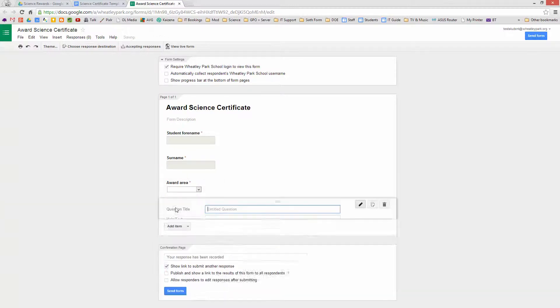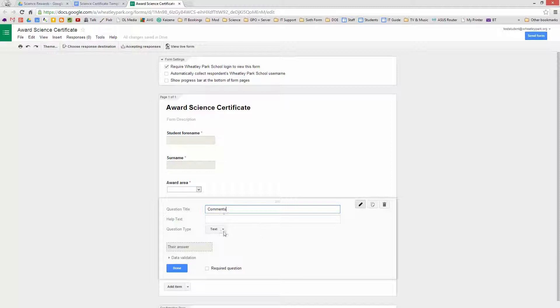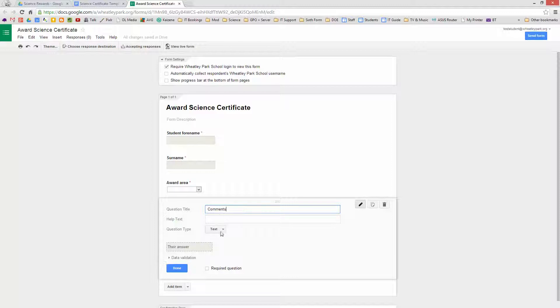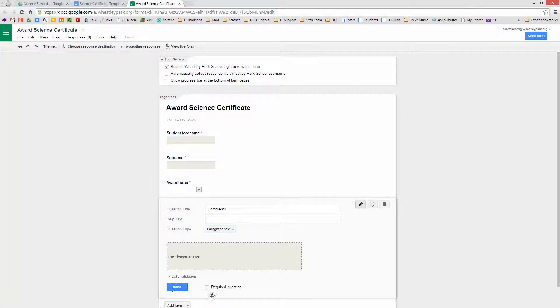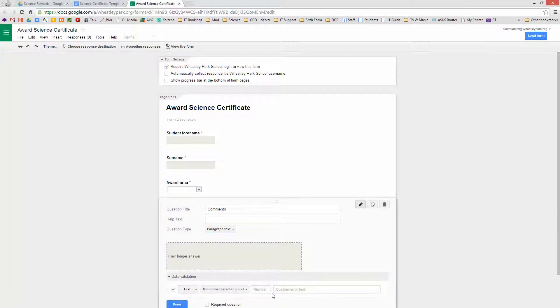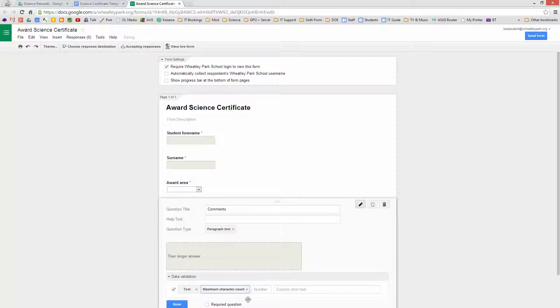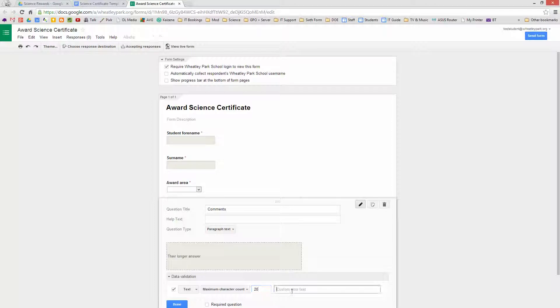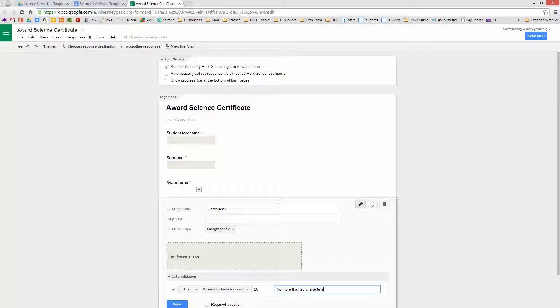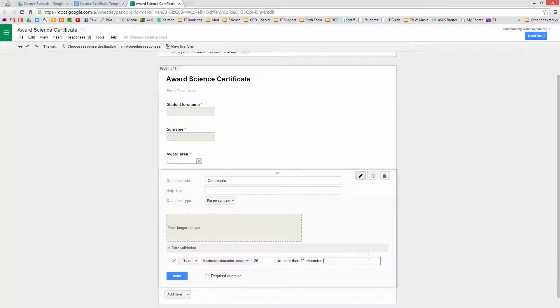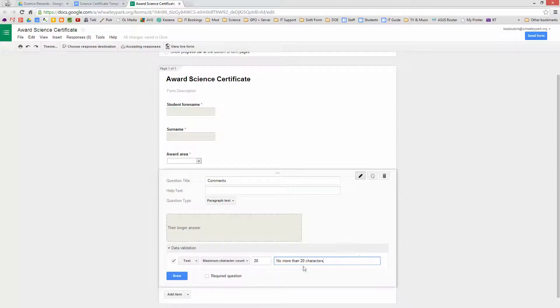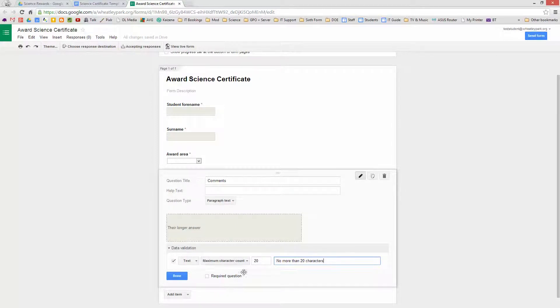And then we add an Item and we're going to have Comments, and this is going to be Paragraph Text. We'll have a Maximum Character Count, and we'll have, I don't know, for the sake of argument, 200 characters. What you'd have to do is just test a few long names with your certificate and how long this is to make sure your certificate doesn't go onto two pages. Now I'm not going to make that a Required Question because we don't necessarily want to comment, but it's there as an option.